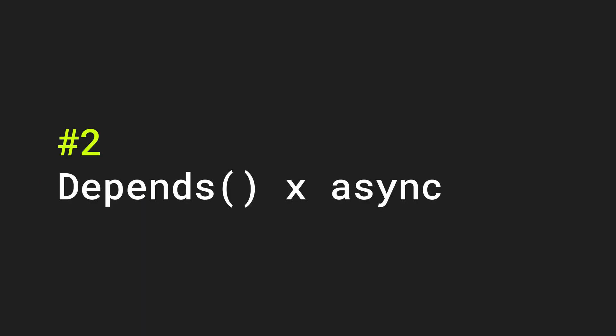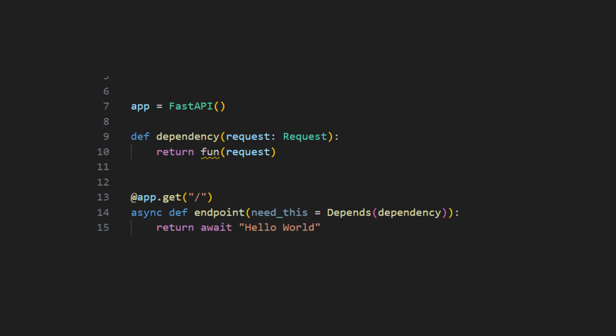Tip number two. If you are using dependencies ensure that if possible it is marked as async so that everything runs inside of the main loop. If you don't do this the dependency function will run in a new thread which will slow down the performance of your app.